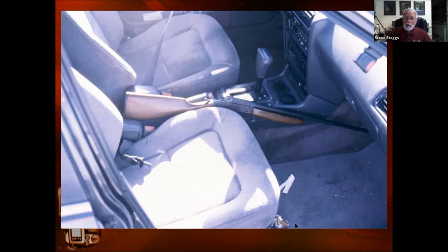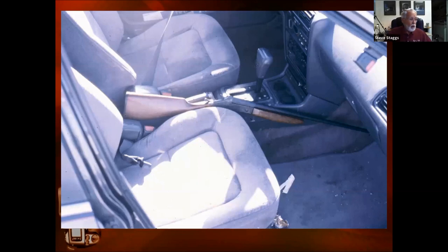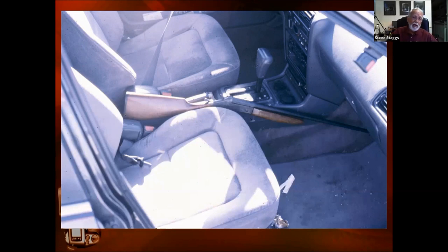Now that I've bracketed — opened up probably two stops — I do have more light in the shadow areas, the floorboard area. But now I'm totally blown out in the highlight areas. So what would really be the best way to cope with interiors of vehicles?